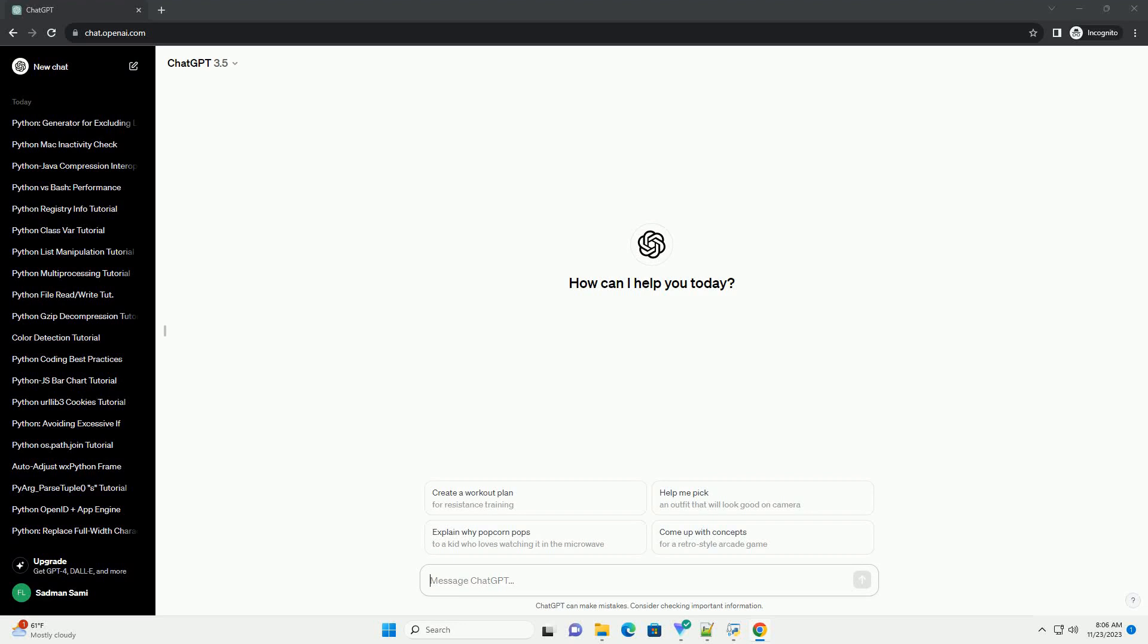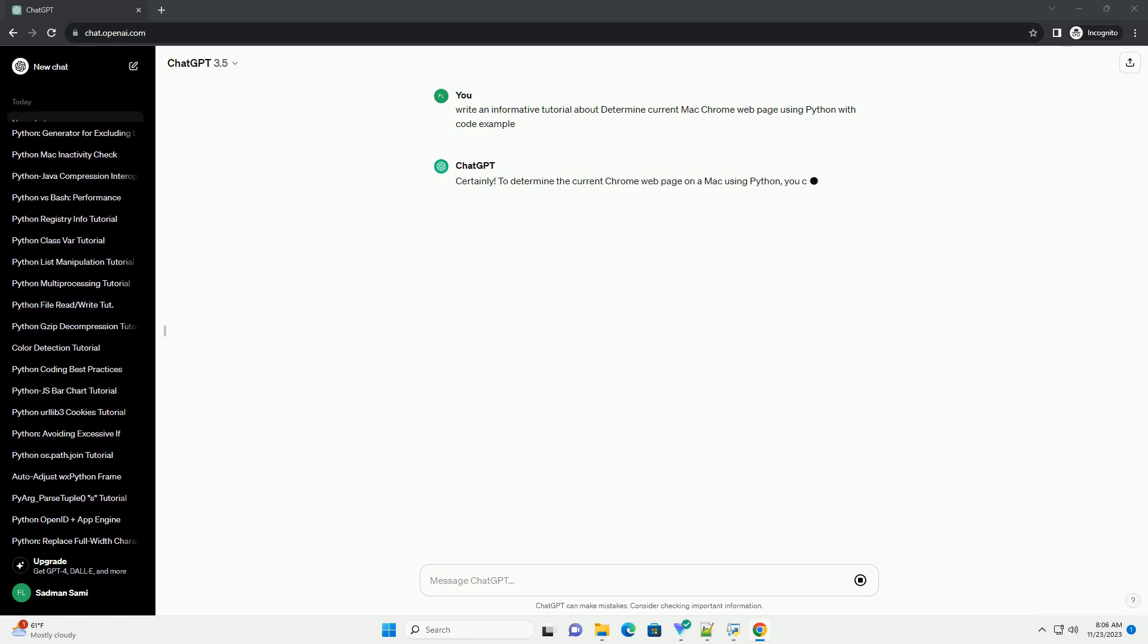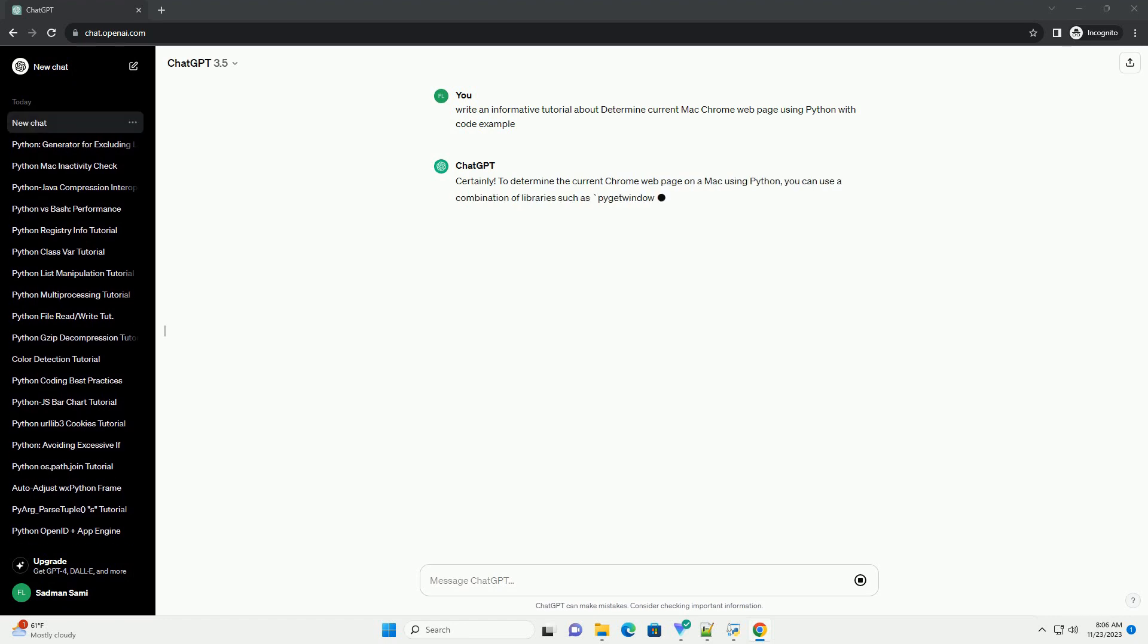Please subscribe and you can download this code from the description below. To determine the current Chrome web page on a Mac using Python, you can use a combination of libraries such as PyJetWindow and PyAutoGUI.